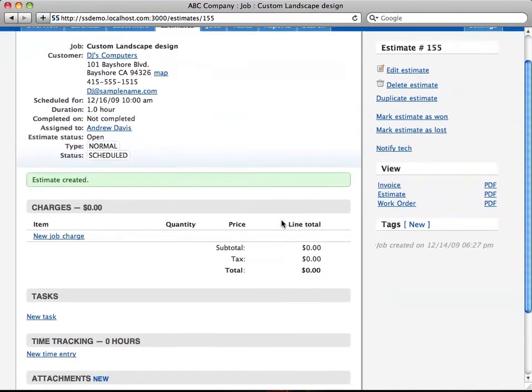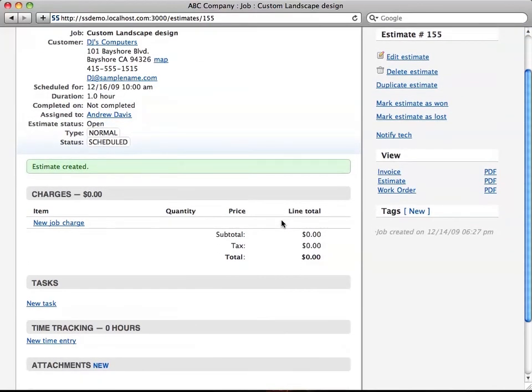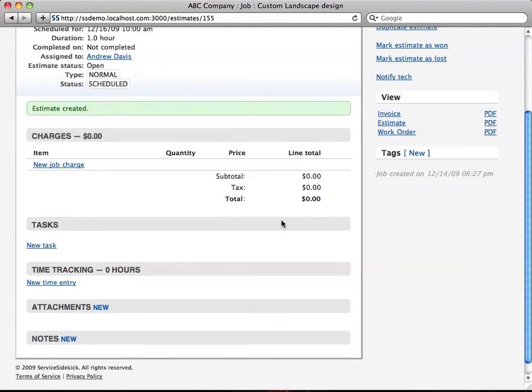You see there's the charges, tasks, time tracking, attachments, and notes.